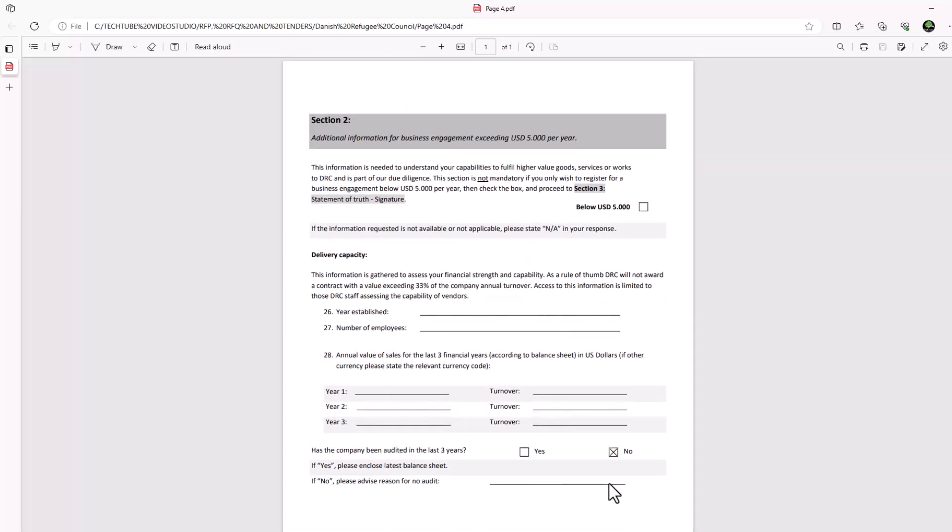And that is it. We have successfully saved a single page of a Word document in PDF. I hope this video was helpful. Let me know what you think in the comment section below.